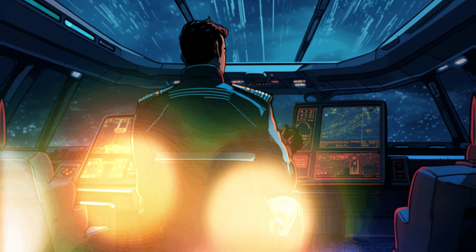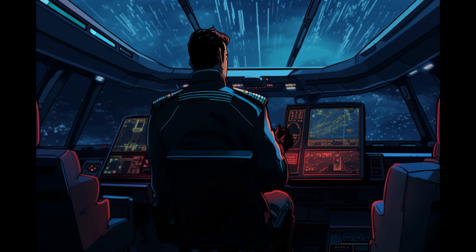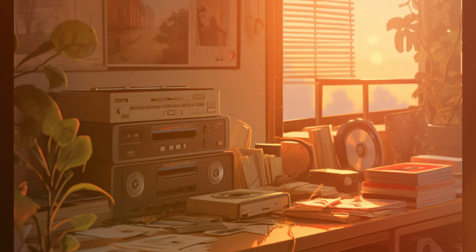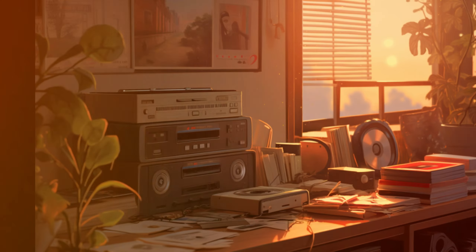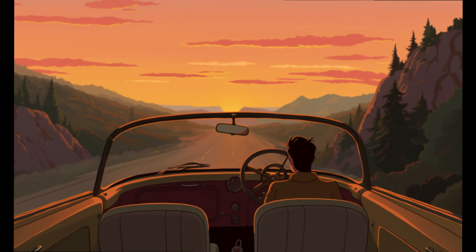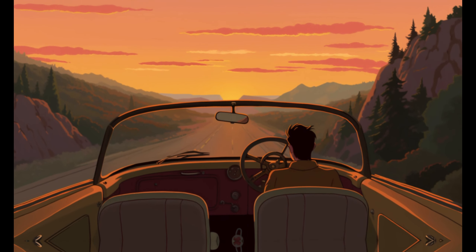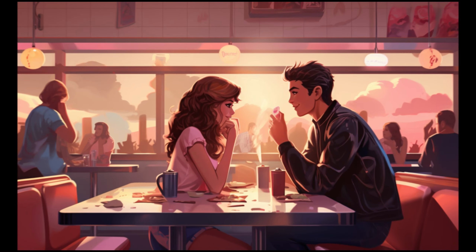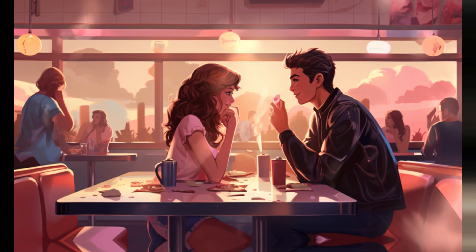Hi everyone, and welcome to the ultimate video on 90s Lofi Aesthetics. Today, we're diving deep into this captivating world, exploring the essence of Lofi 90s vibes. And guess what? We're about to unveil a fantastic secret — I'll show you how to create your very own unique pictures in just a matter of seconds.